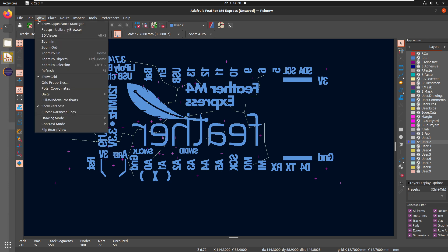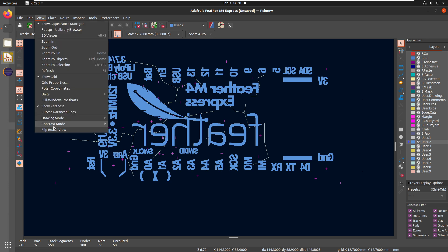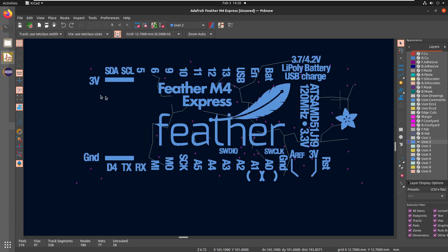And there's the backside graphics as well. We can do a flipboard view to look at this. So this is what it would look like if you're looking at the bottom of an M4 express, and it does look correct to me. Okay, great. So we are able to pull in all of the graphics as well.